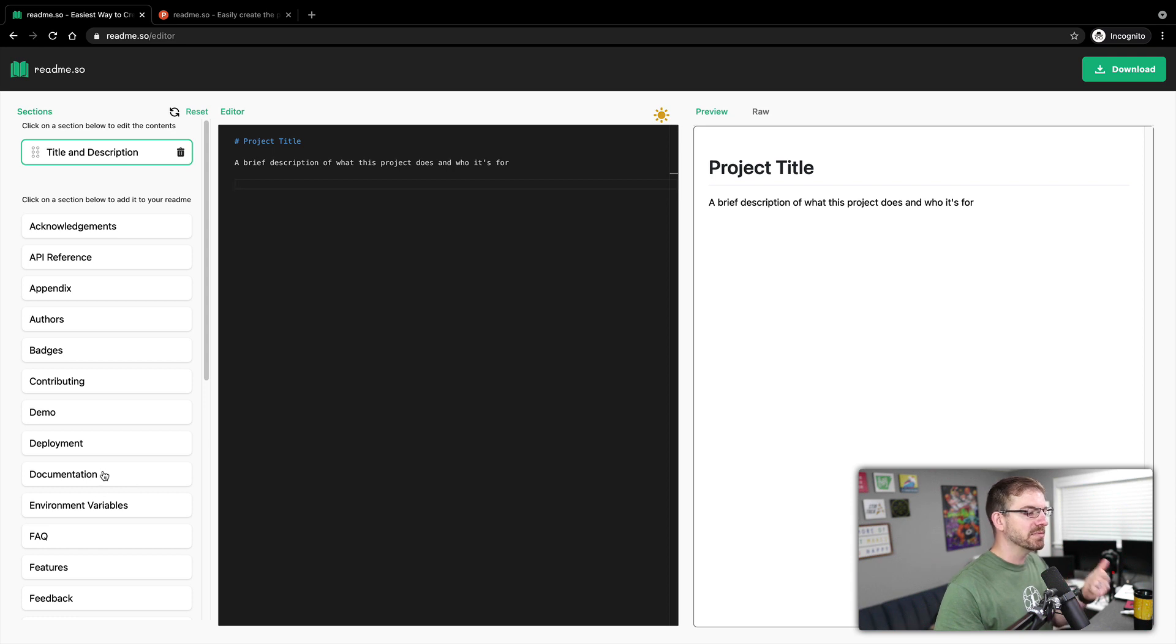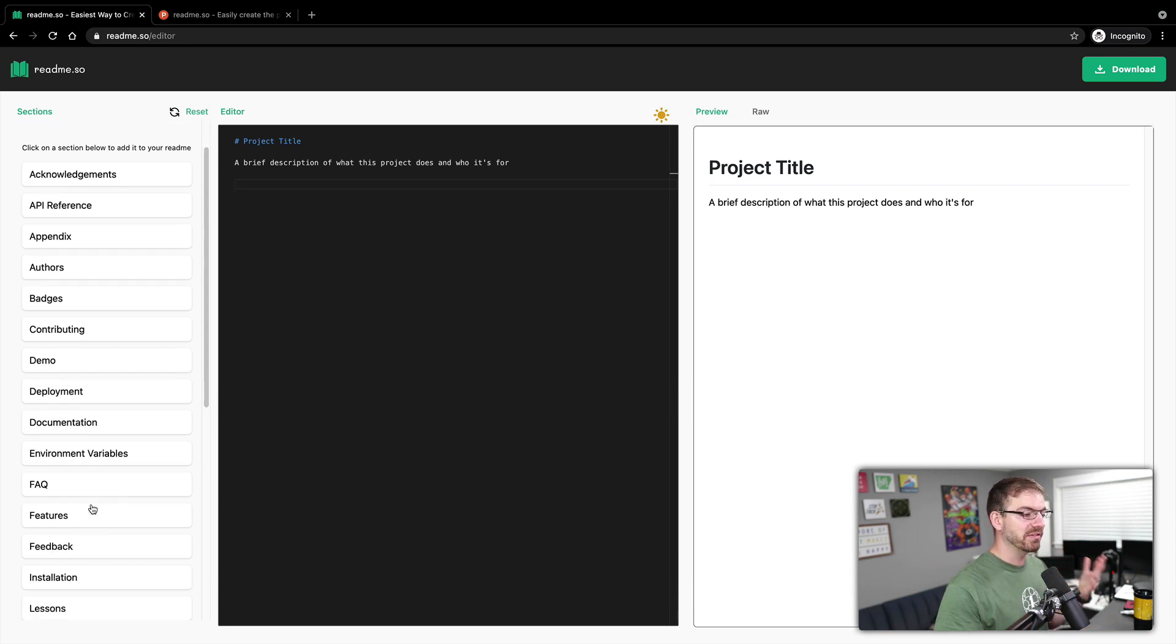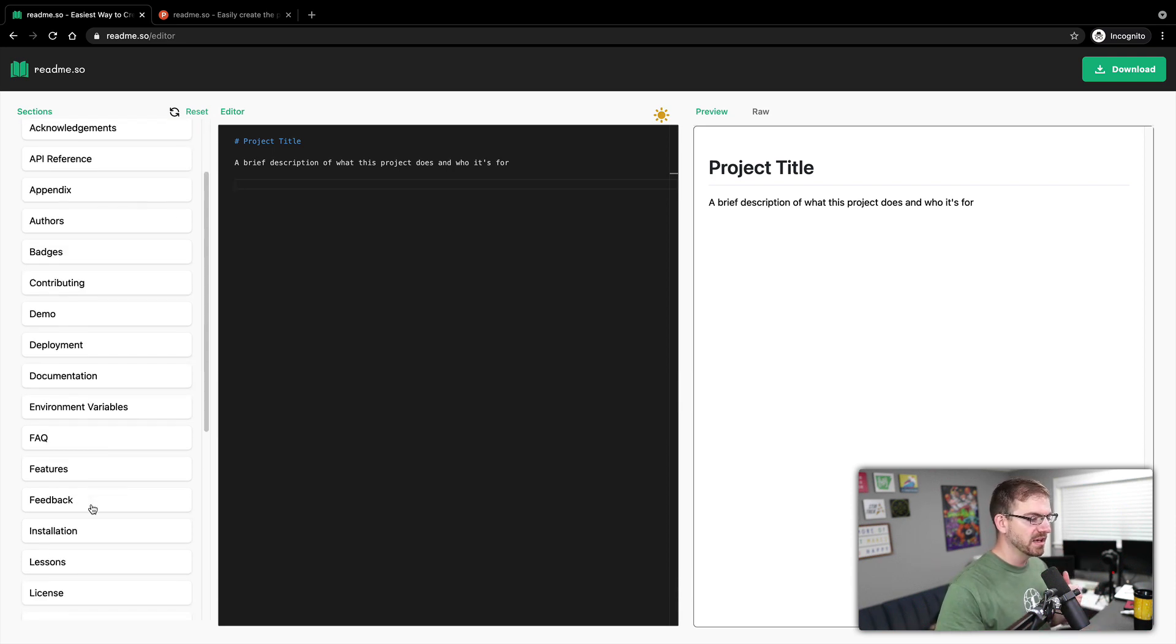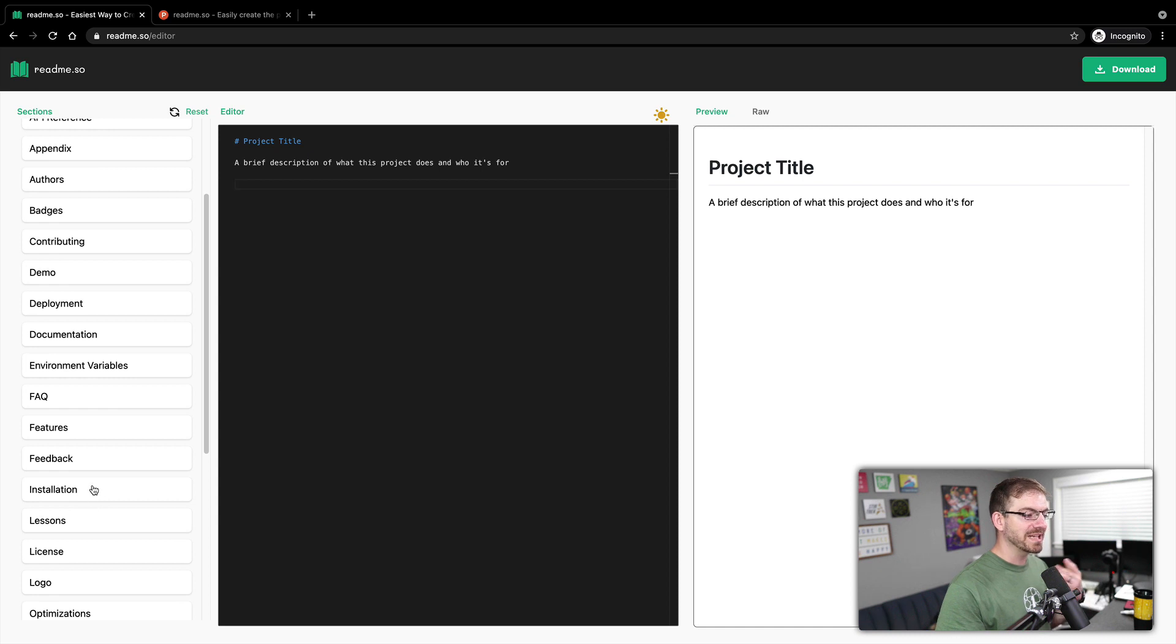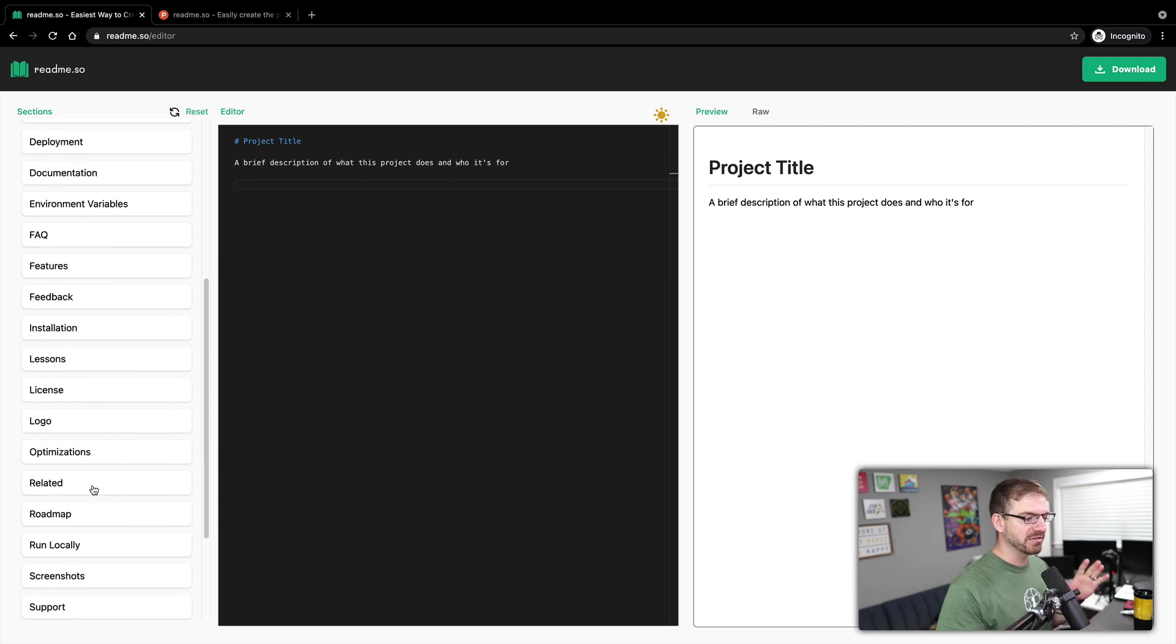And they're pretty standard stuff that you would expect to see in readme. So documentation, environment variables, deployment, FAQs, features, installation, all that kind of stuff.